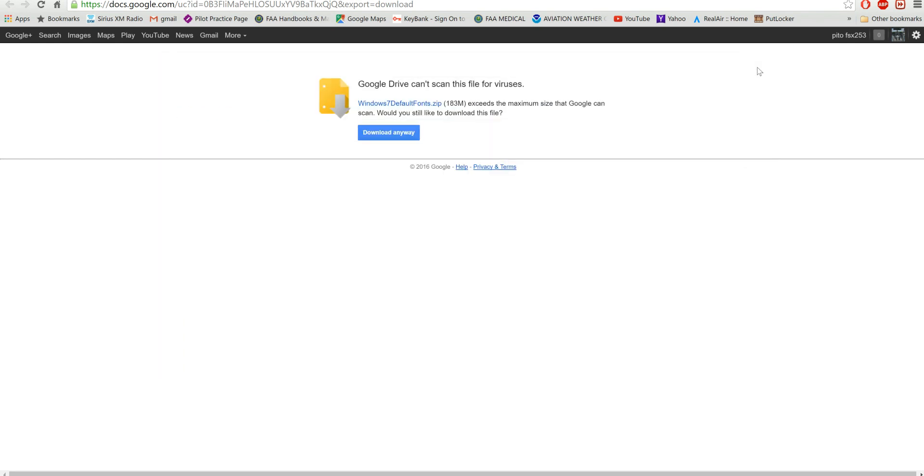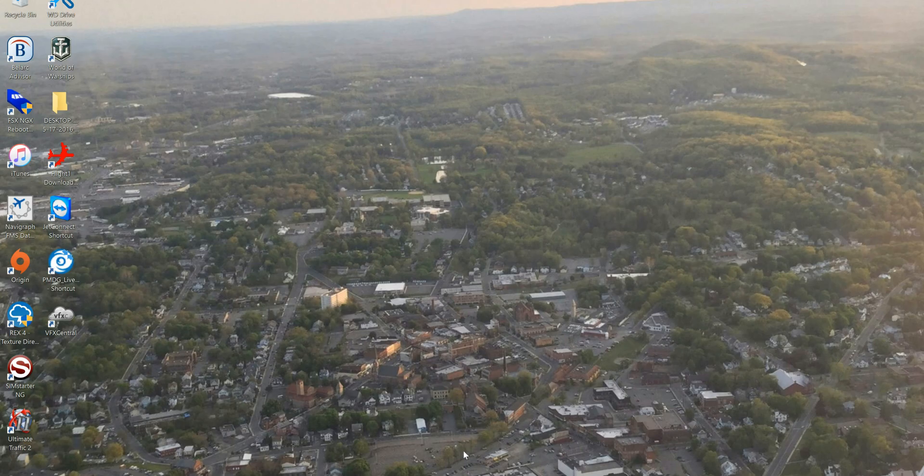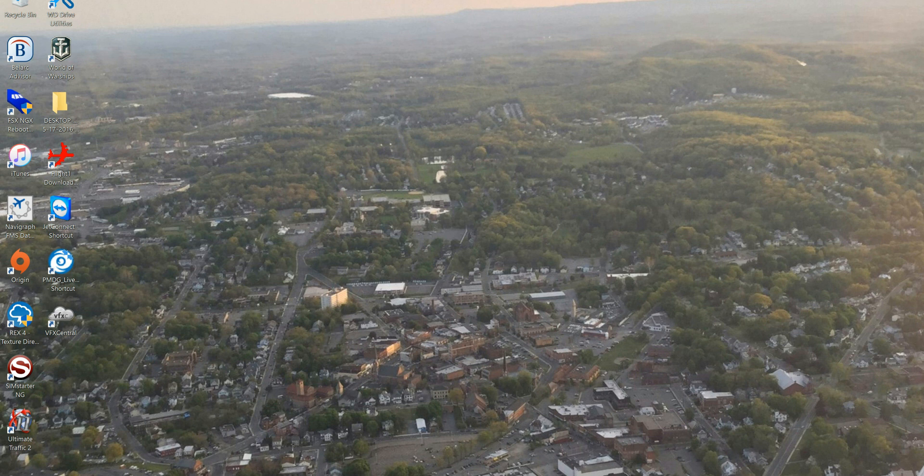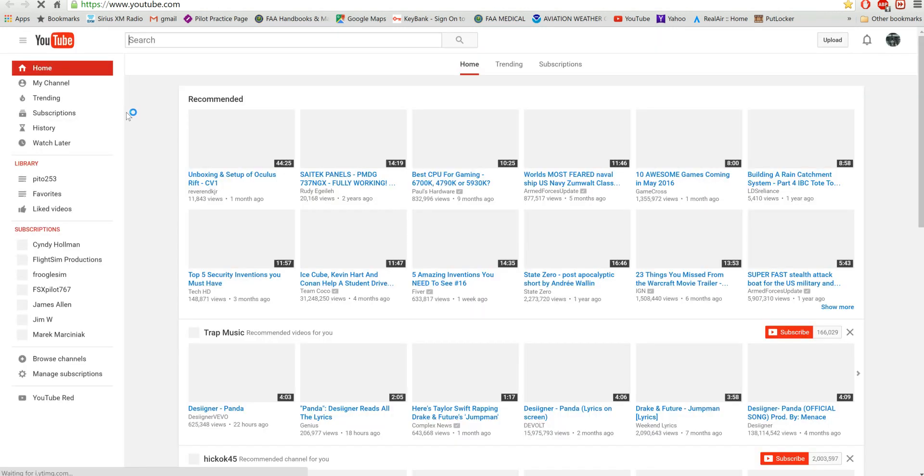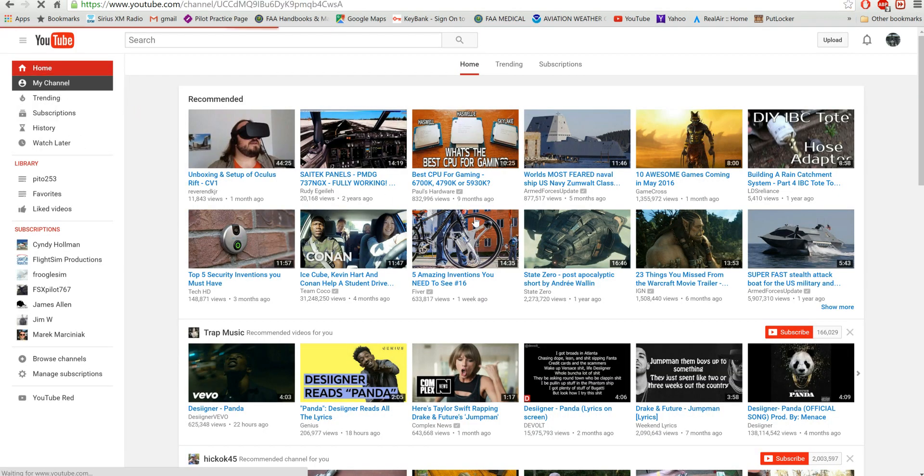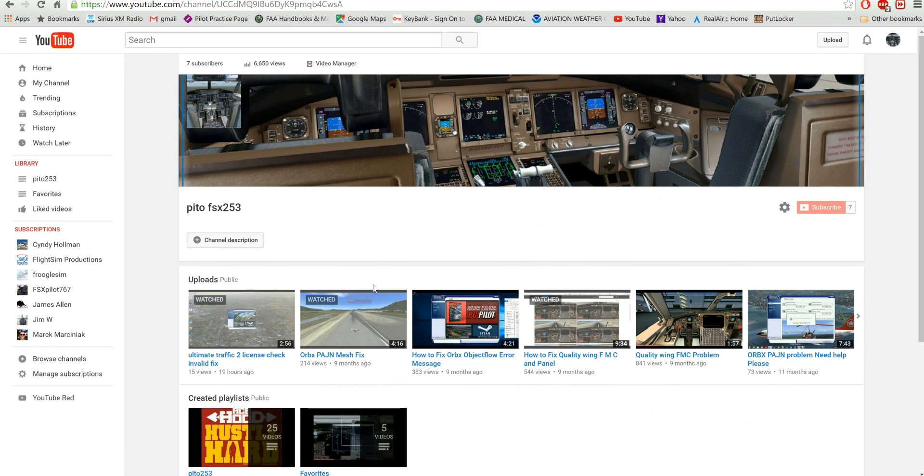There, Gene, I hope this video shows you how to copy the font to your Windows folder so your FMC can work, because I know you're having some issues and I'm trying to help you out brother. We simmers got to stick together. Just check out the video one more time.